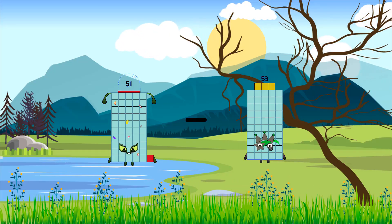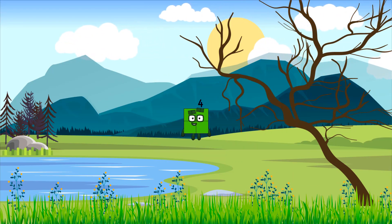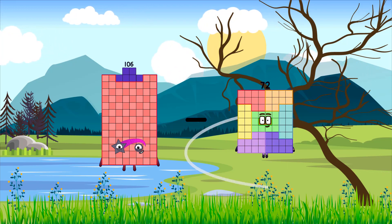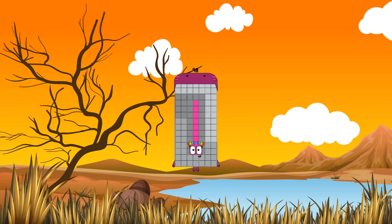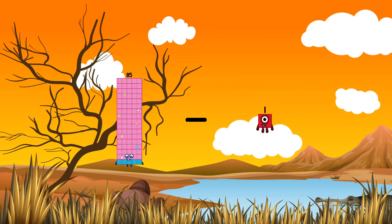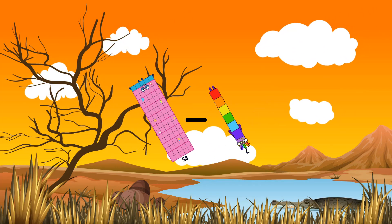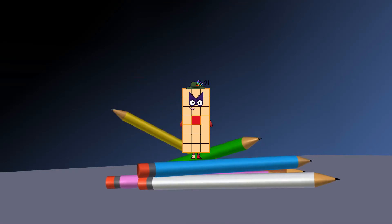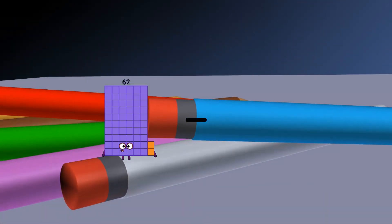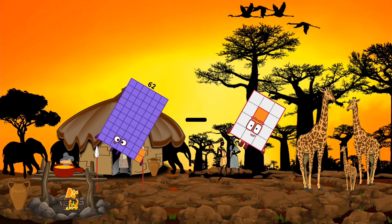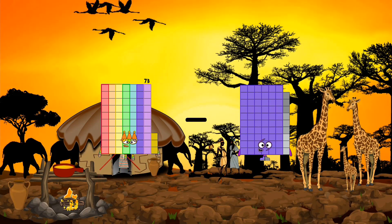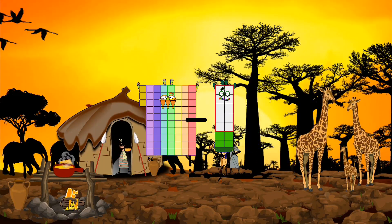51 minus 47 equals 4. 52 minus 58. 58 minus 7 equals 78. 62 minus 12 equals 50. 73 minus 14 equals 59.